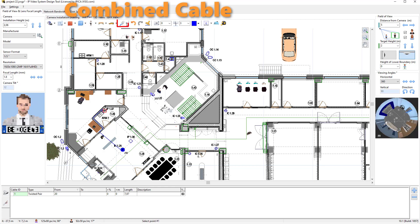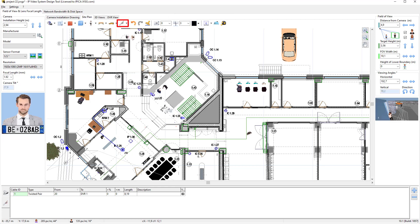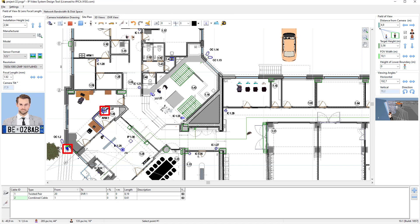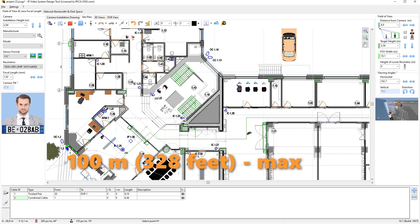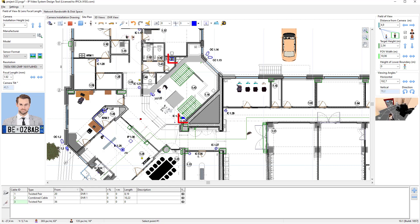We can choose Combined Cable for a camera that requires a power line. Let's connect other cameras. It's recommended that you not exceed 100 meters, 328 feet, with a twisted pair cable. The program will mark any cables longer than 100 meters in yellow.